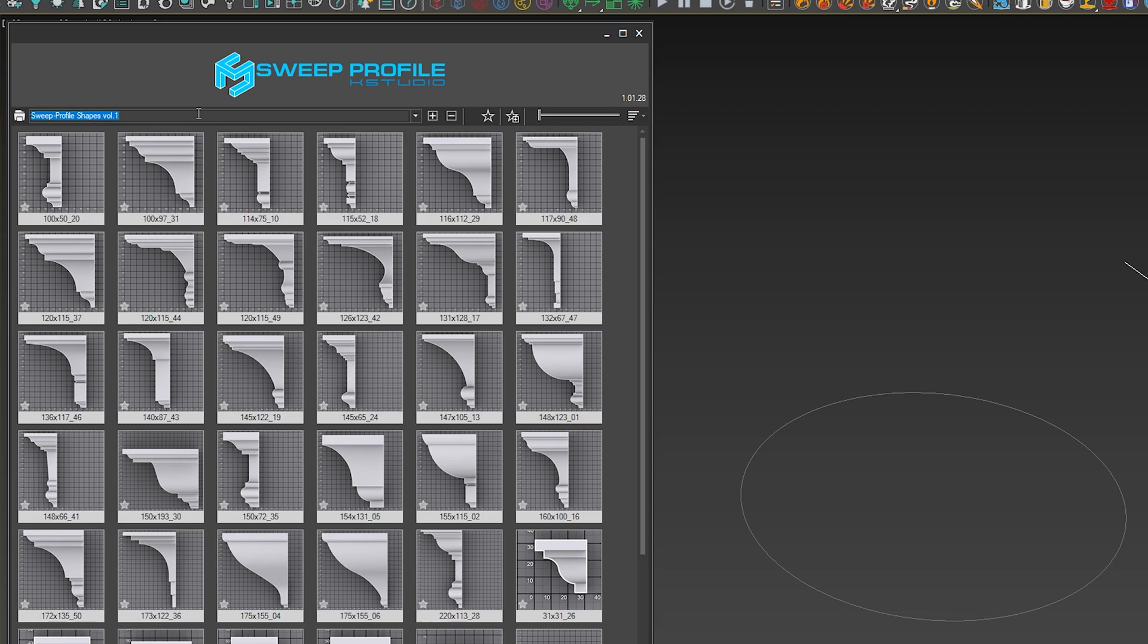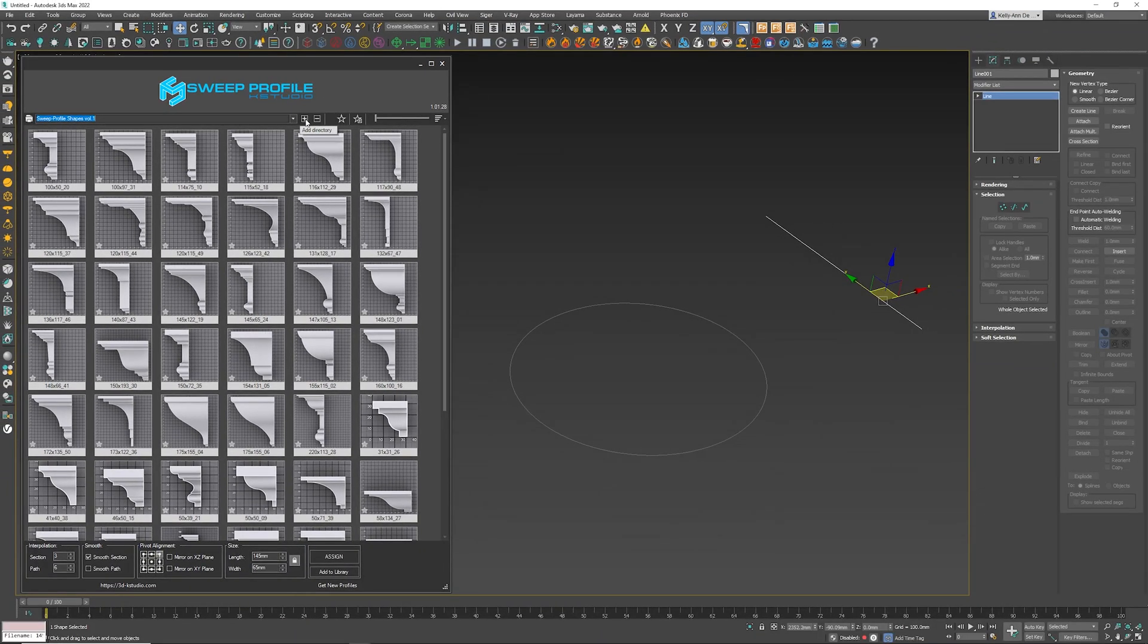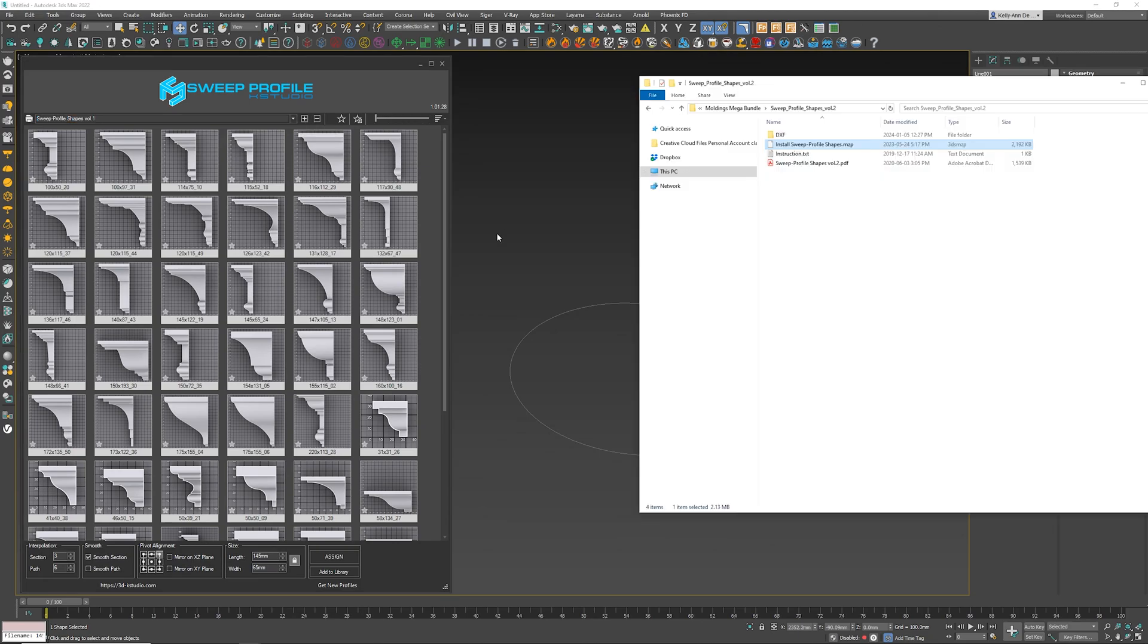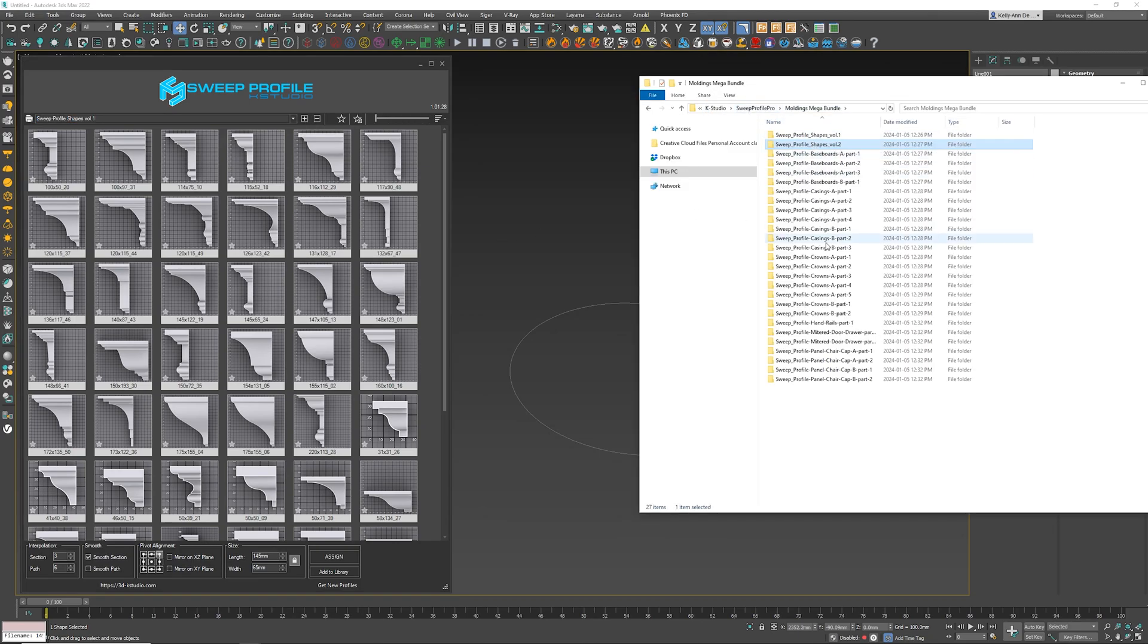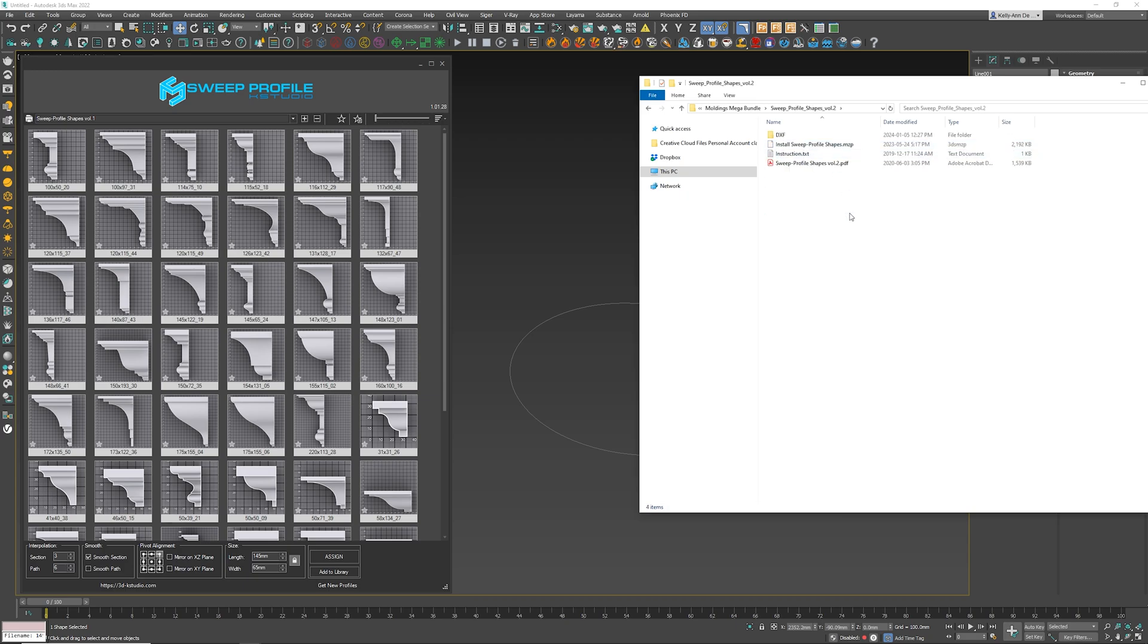For example, if you've got more than one, you can add that catalog by simply clicking here which will add a directory, or what you can do is simply find the file that you have purchased, for example the Sweet Profile Shapes 002.